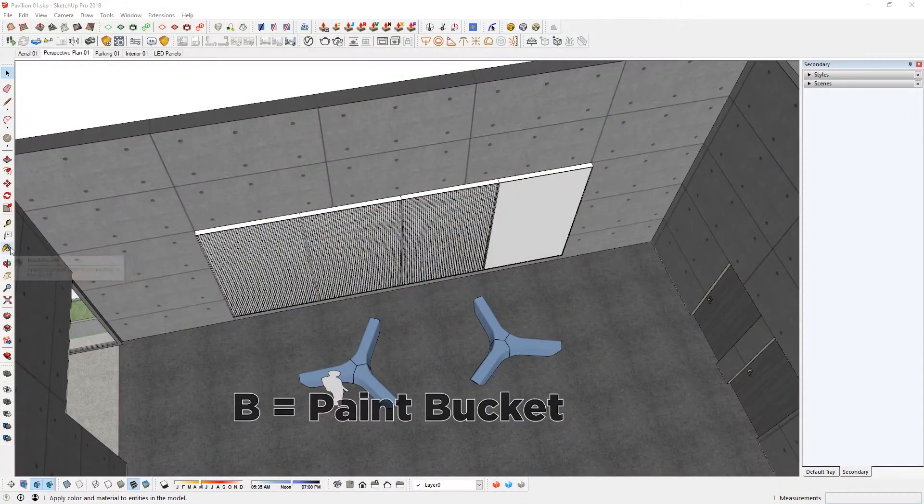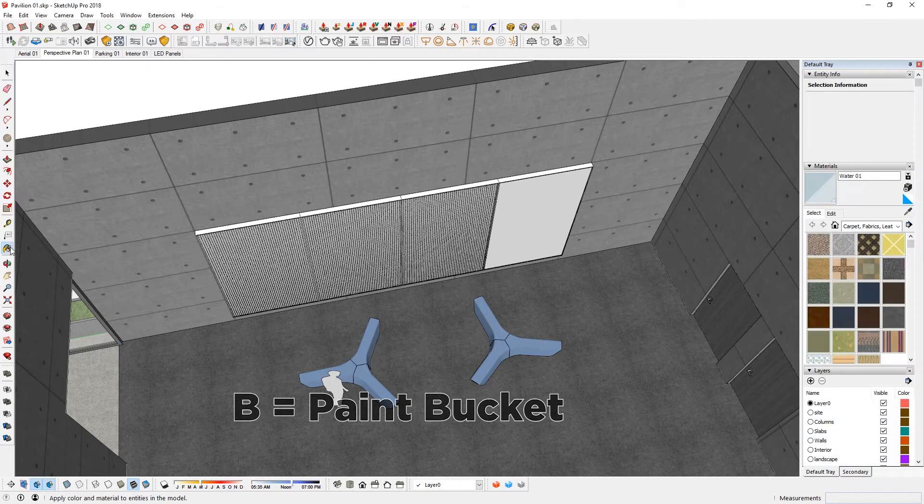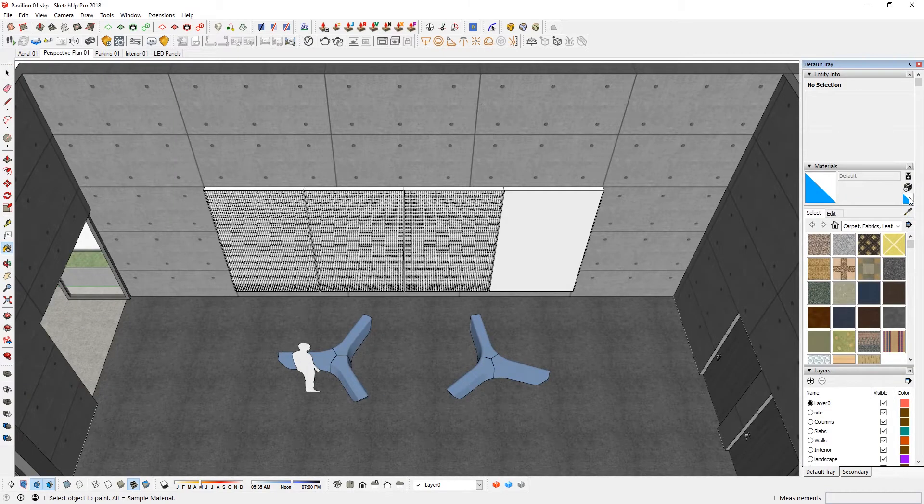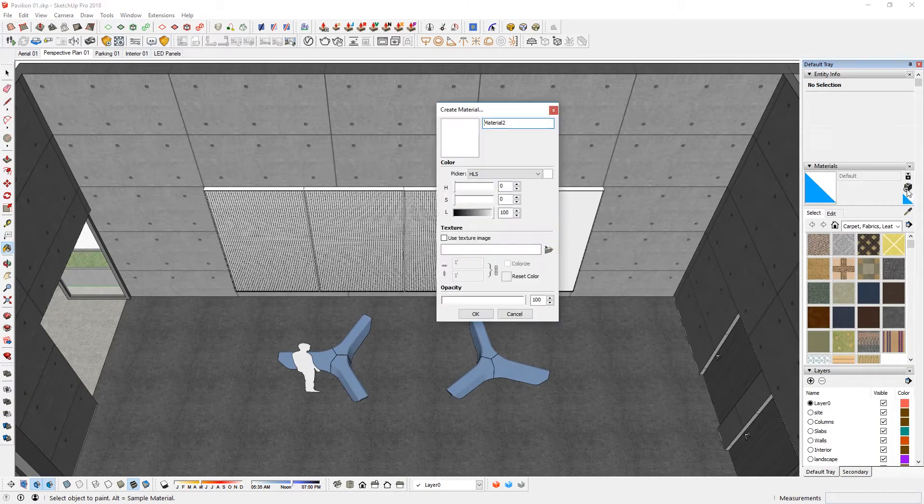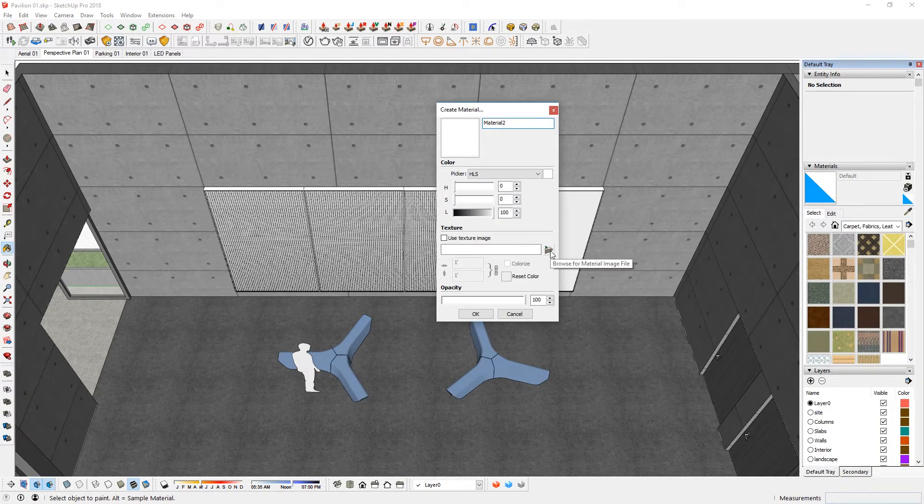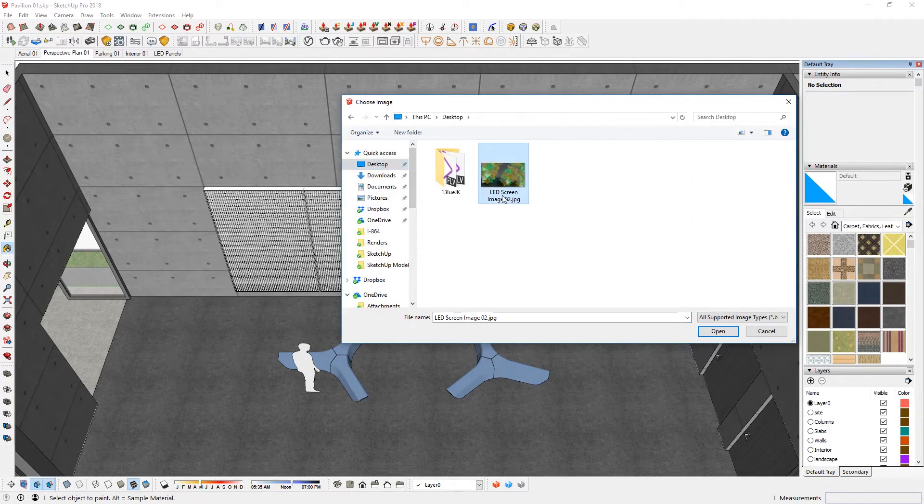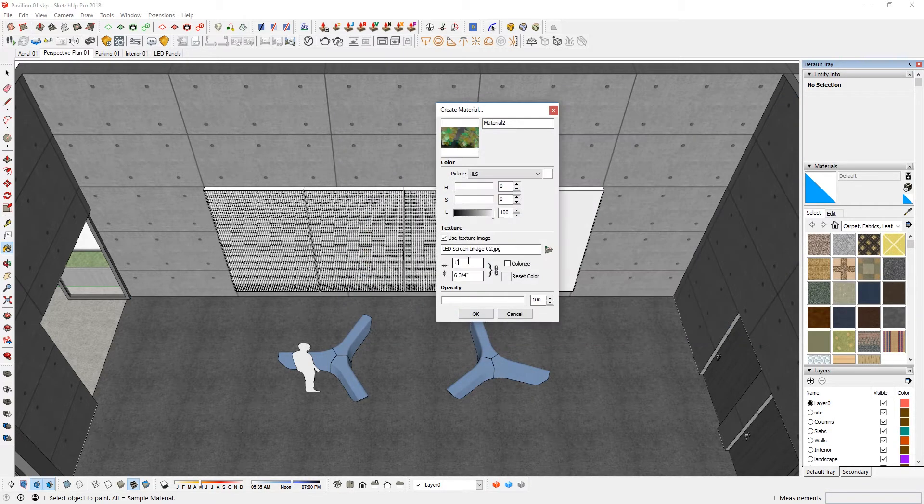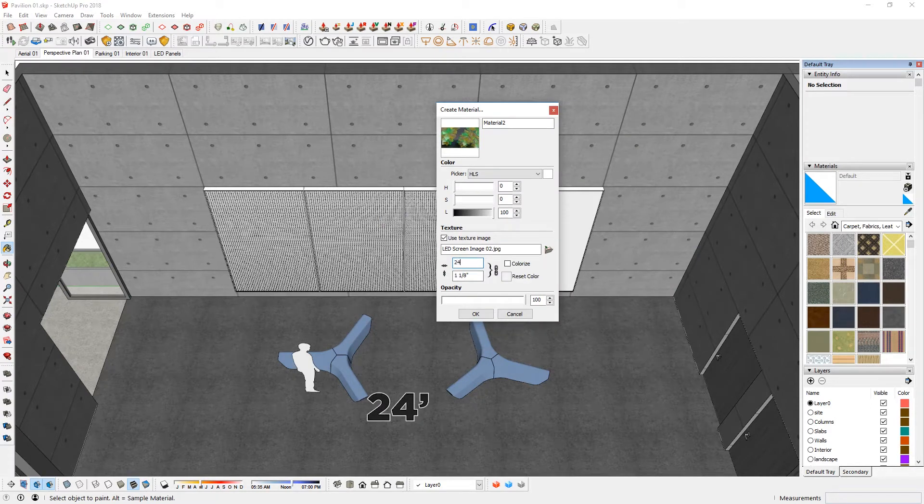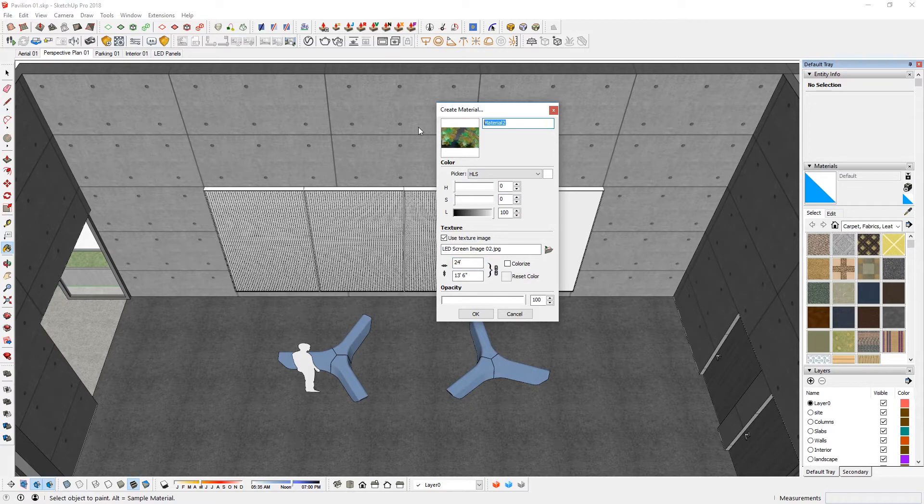The next step is to put images onto these screens. Paint bucket tool B for short. Select the default material. Create material. Browse for material image file here. I'm going to use this specific image for this practice. Open. I know it was 6 feet here, so 24 feet across. I'm going to name that as LED image 01. Okay.